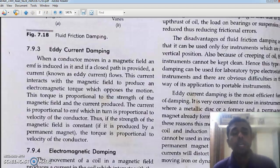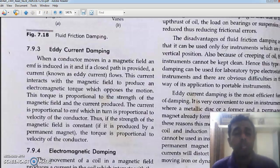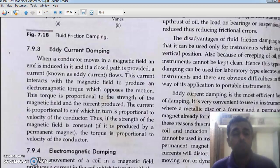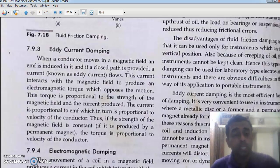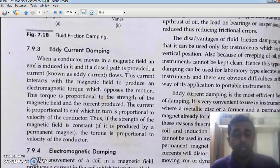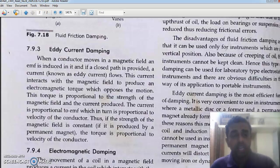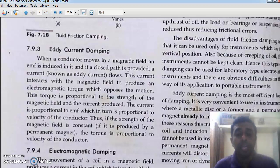What is eddy current? Rotational currents will be induced by the magnetic field, and this rotational magnetic field will have its own electromagnetic torque which opposes the force. This torque is proportional to the strength of the magnetic field and the current produced. There will be a conducting non-magnetic disc where the magnetic field causes circulating currents in the disc, which generate a torque that opposes the motion of the disc. That is called eddy current damping.